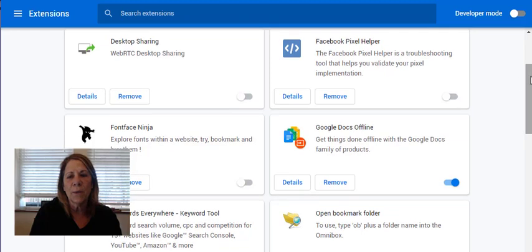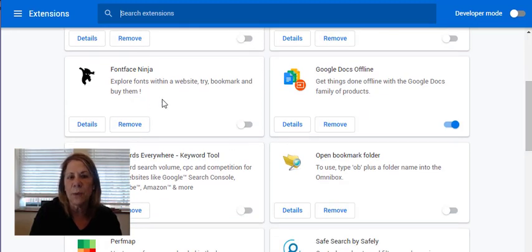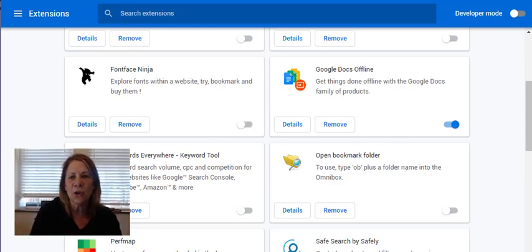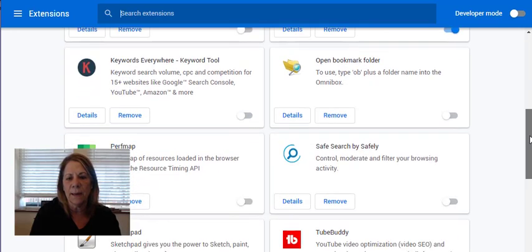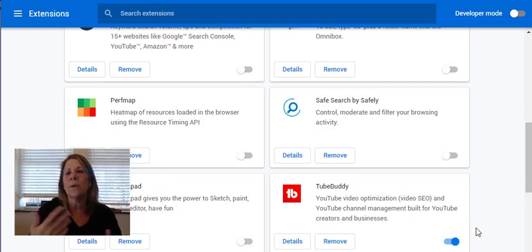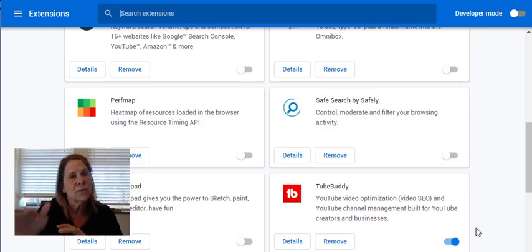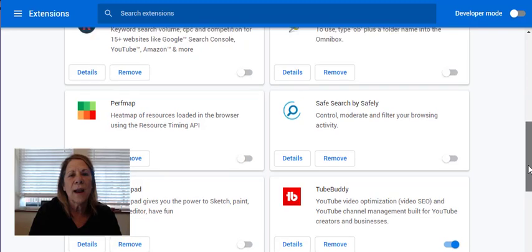You can go in and turn extensions off. I have a Facebook Pixel Helper and a Font Face Ninja that I've turned off since I'm not using them right now. TubeBuddy I use all the time so I have it turned on. I wanted to show you this because one time TubeBuddy disappeared after I rebooted my computer and I was contacting the company — but then someone told me to check my extensions file, and that's where it was.